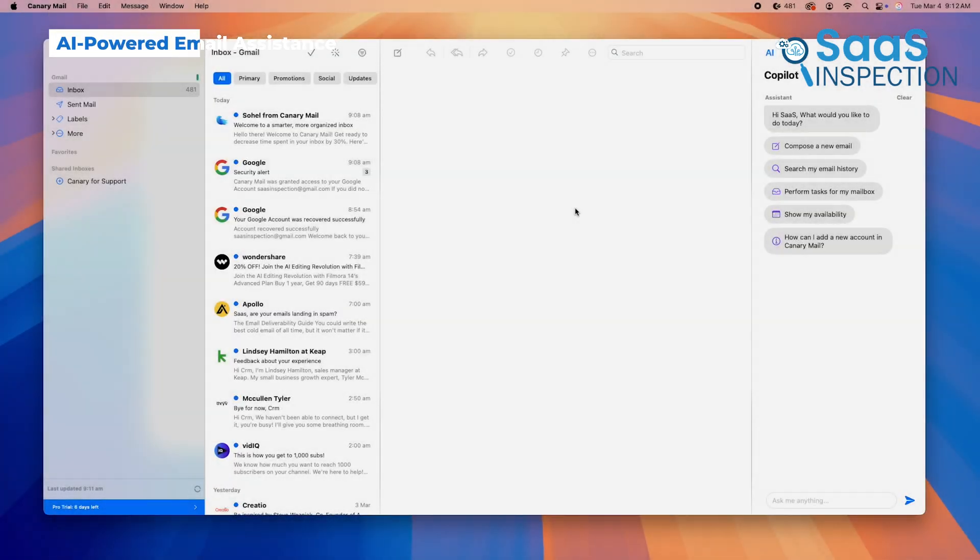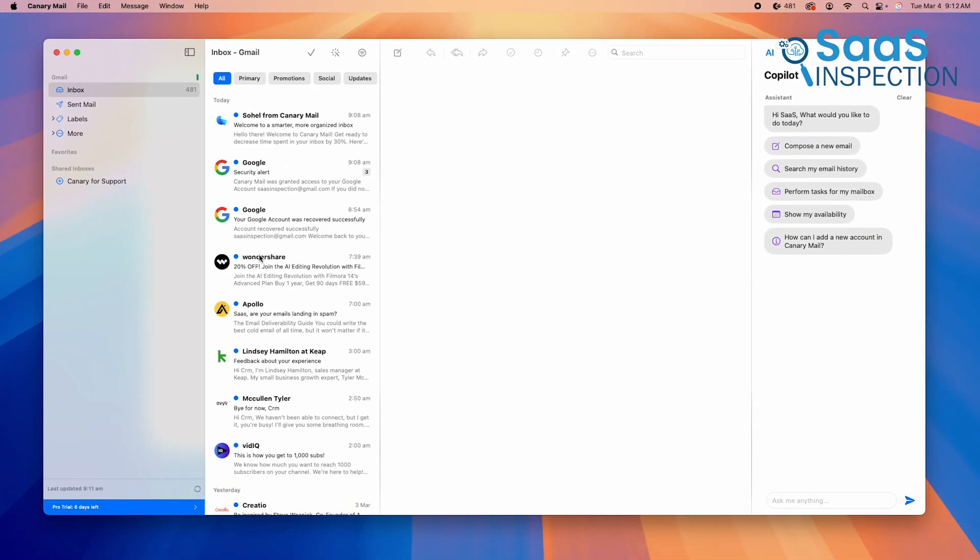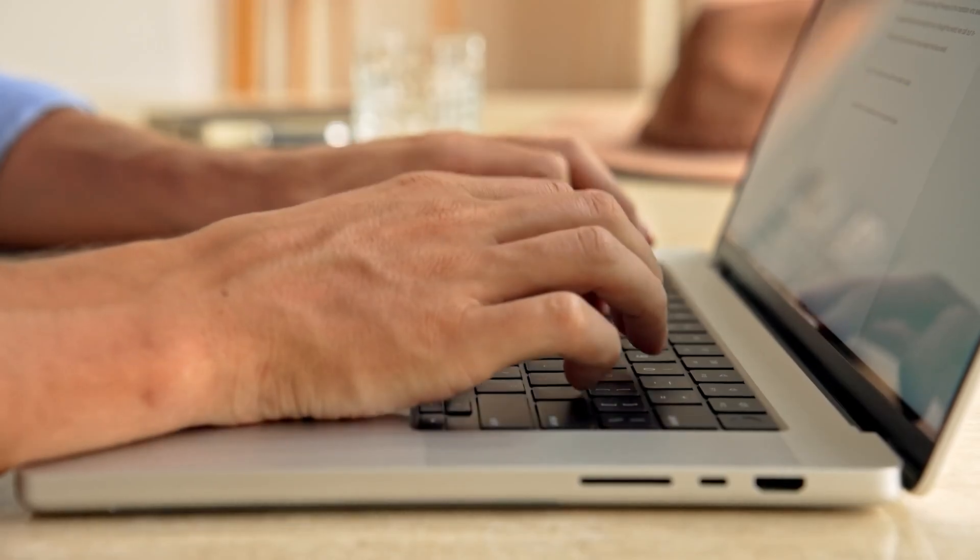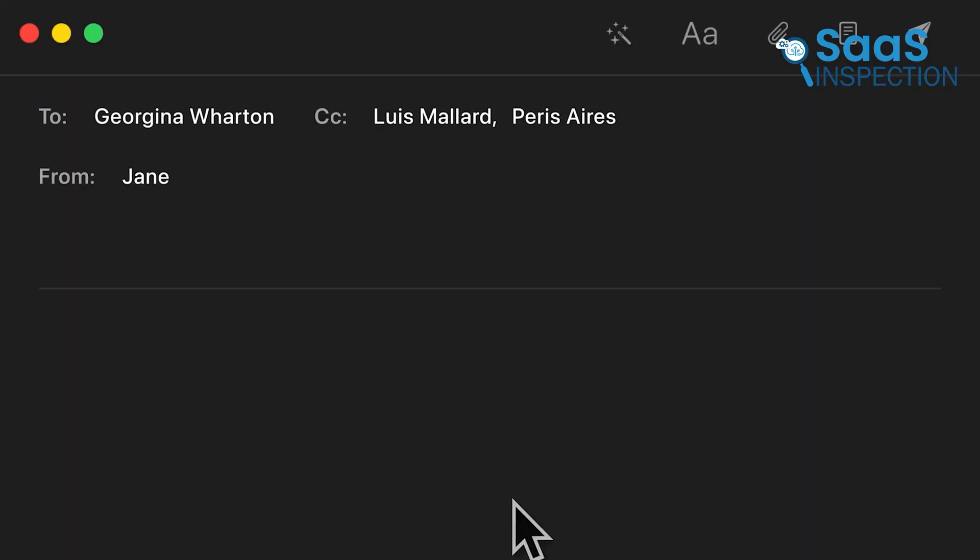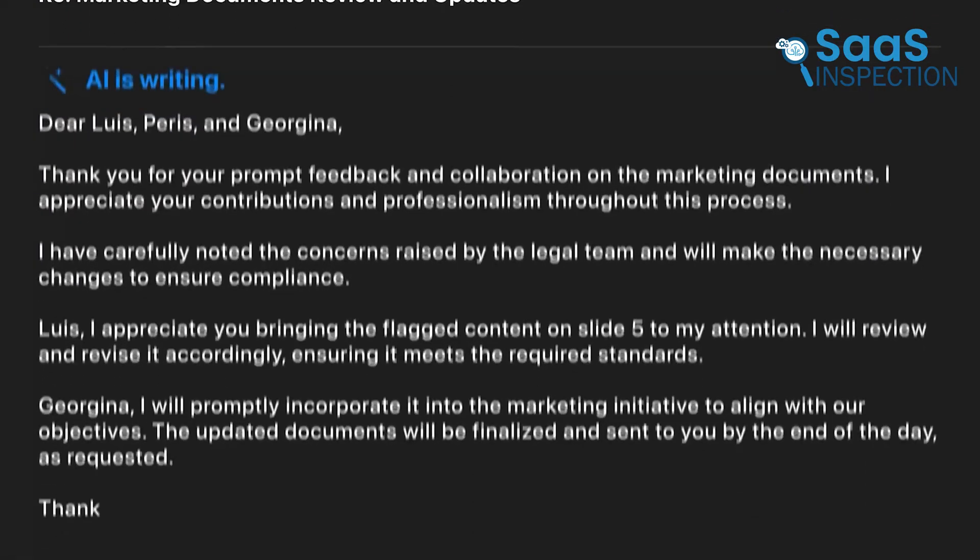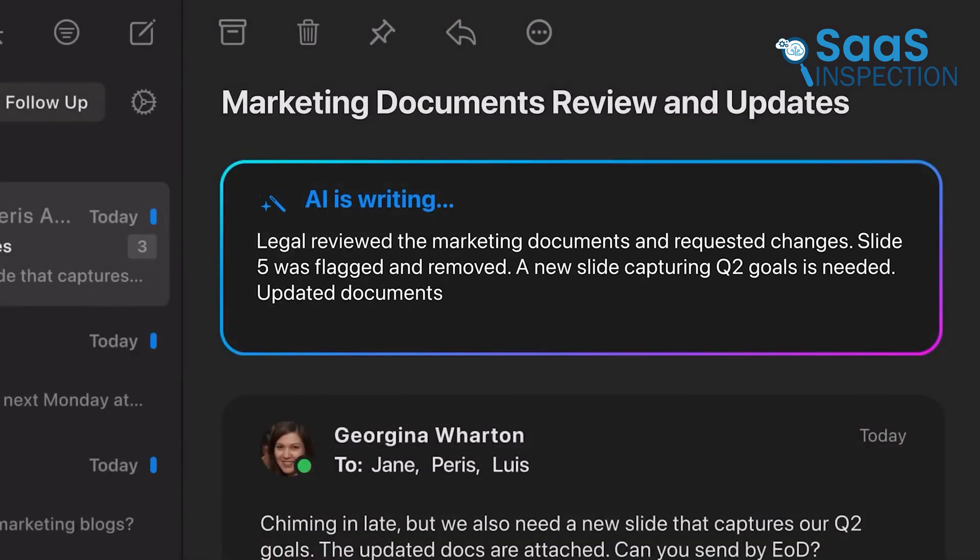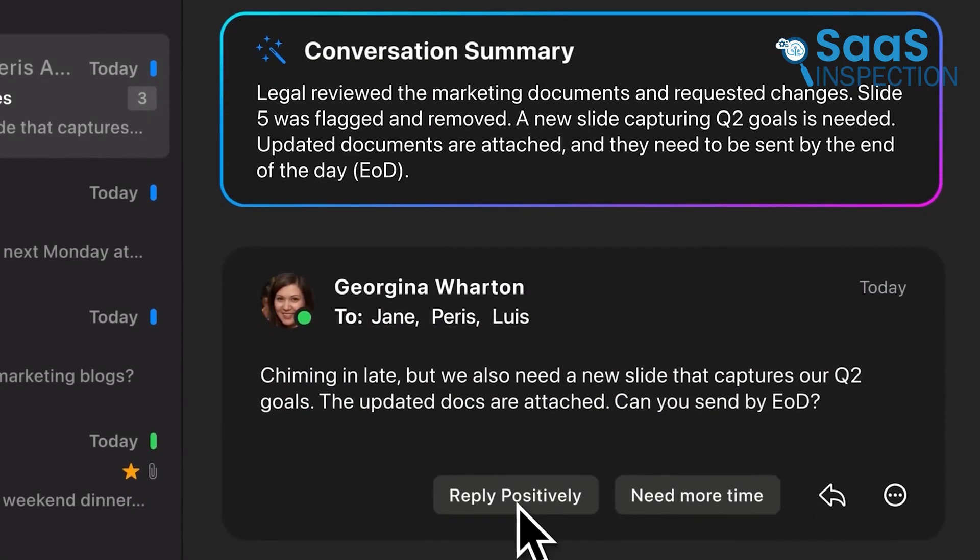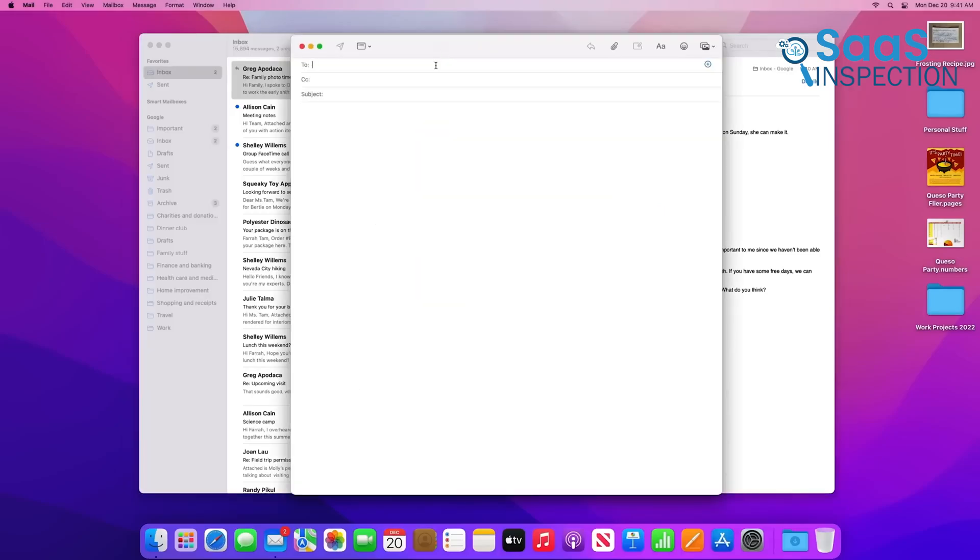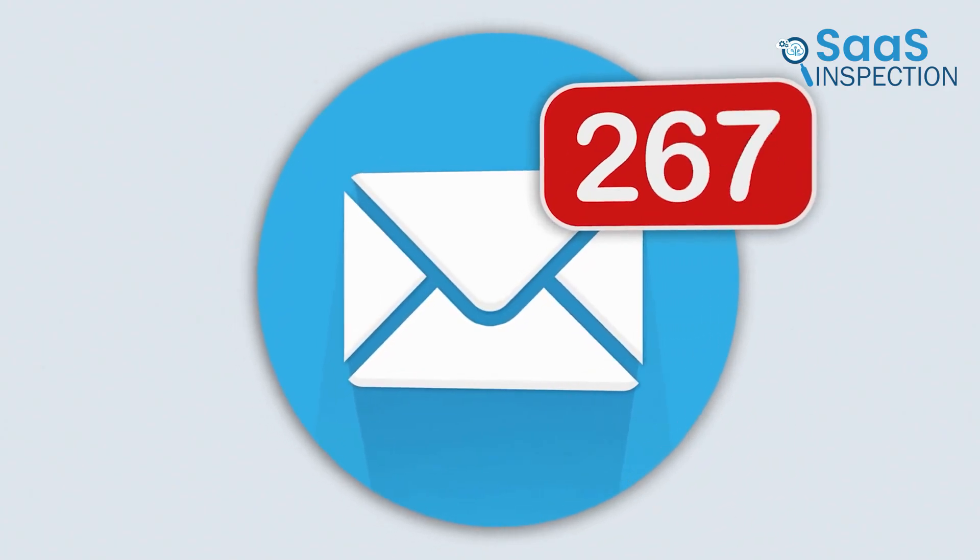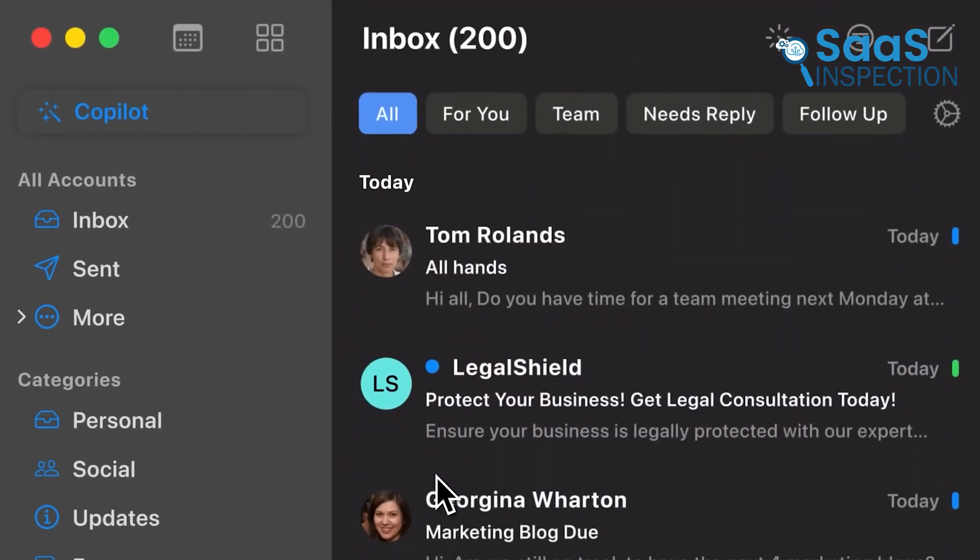Canary Mail comes with a built-in AI assistant called CoPilot, designed to help you write emails faster and more effectively. Instead of typing out every email from scratch, CoPilot can generate replies, summarize long email threads, and even suggest professional responses. Apple Mail, on the other hand, provides no AI-powered assistance. Every email has to be drafted manually, which can slow down your workflow. If you deal with a high volume of emails, Canary's AI can save you valuable time.